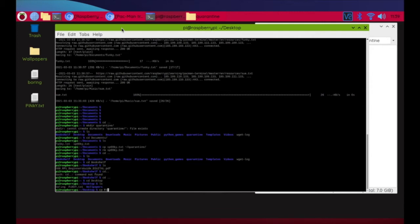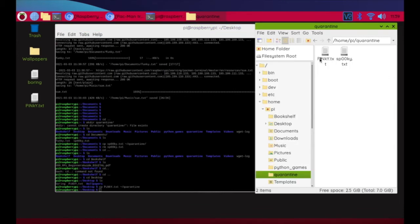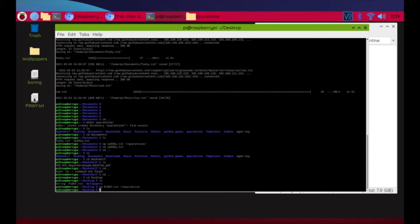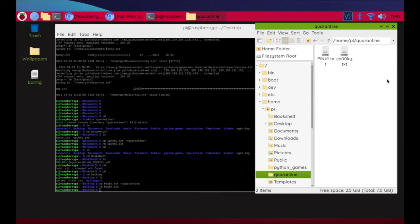I'll type 'cp PiNky.txt ~/quarantine/' — note the capital P, capital N, lowercase k, capital Y in the filename. Let's verify in quarantine — I can see Pinky is there. Now I'll remove it from Desktop with 'rm' and that file is gone. We've got two ghosts captured now.